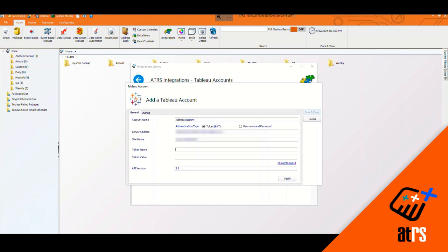I'm going to enter my token name and I'm going to enter my token value.